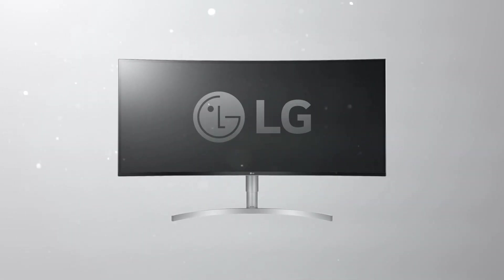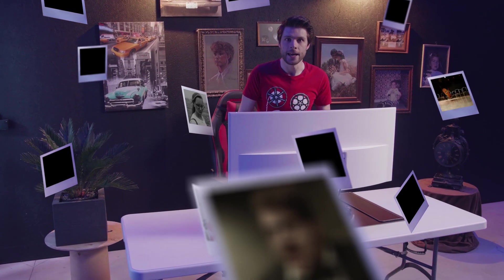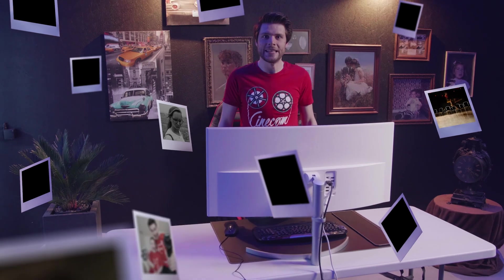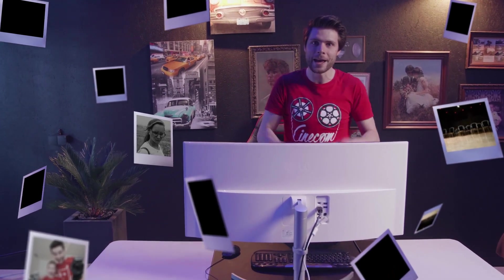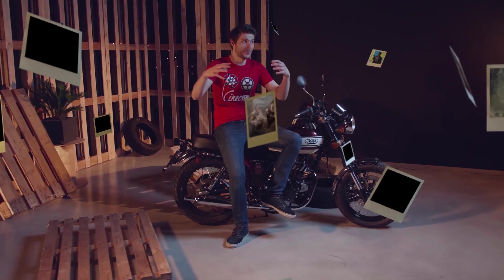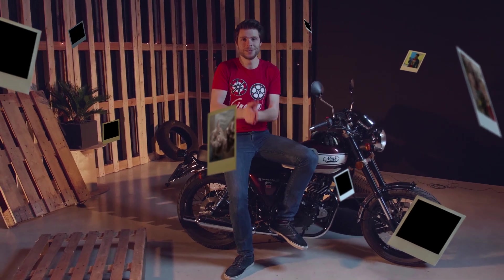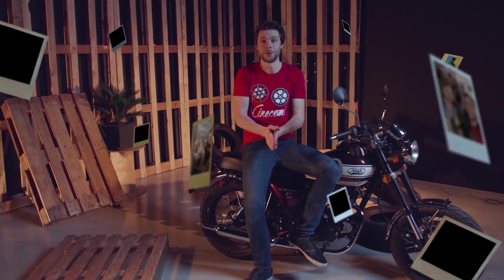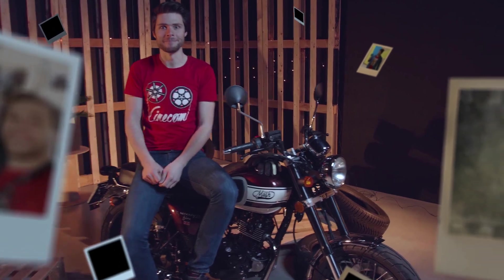This video is brought to you by LG Ultra Wide. Hey guys, it's Jordy here for cinecom.net and welcome to Copycat Friday. This is a series where we find a creative way to recreate a certain film effect. And today we'll recreate this effect right here, which comes from the Season 2 trailer of 13 Reasons Why. So, let's get into it!